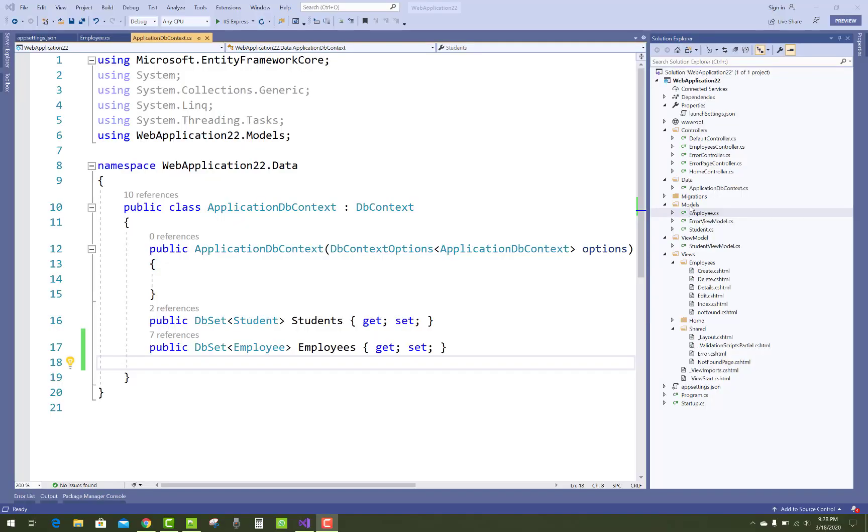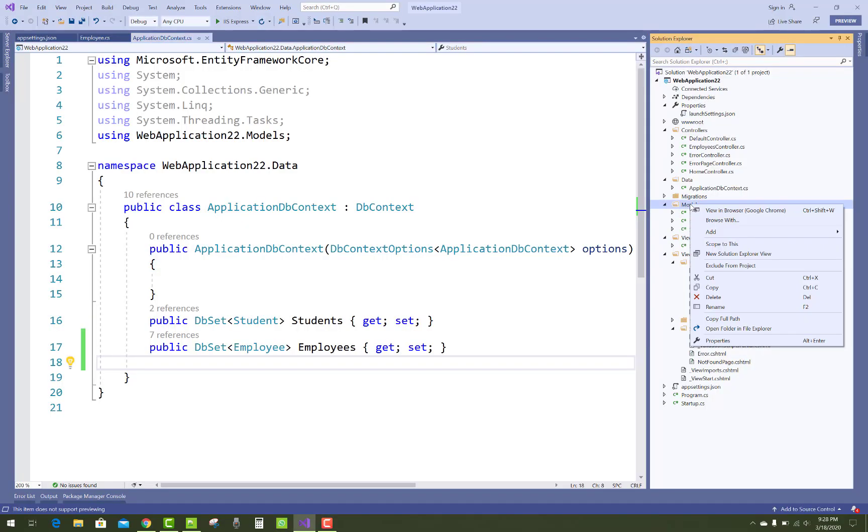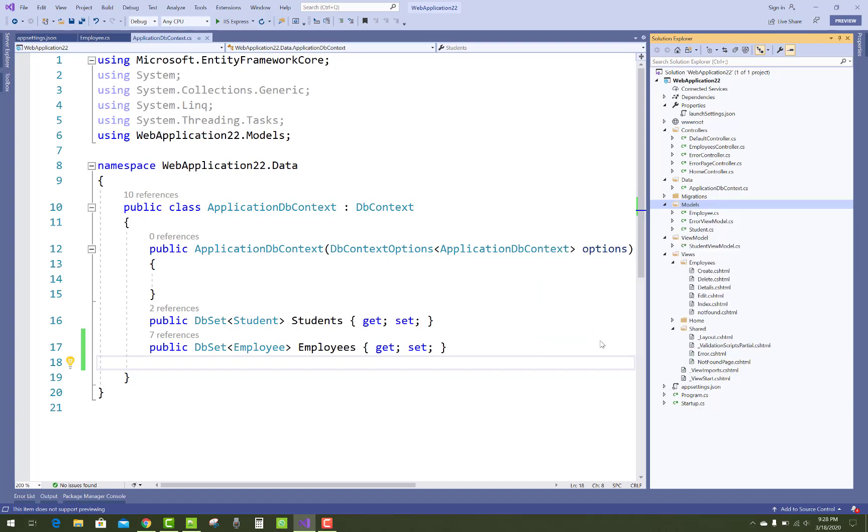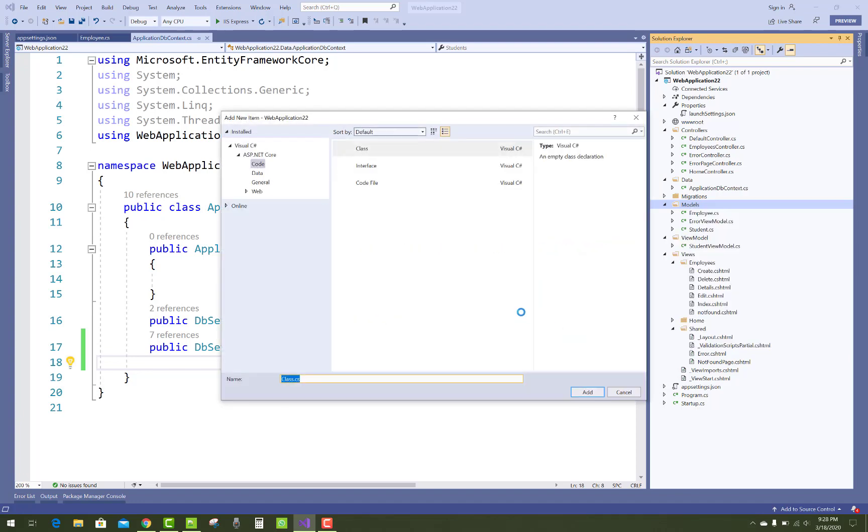Hello everyone, welcome to my channel ASP.NET Core. Today I am going to show you how to set a primary key in a table using Fluent API.